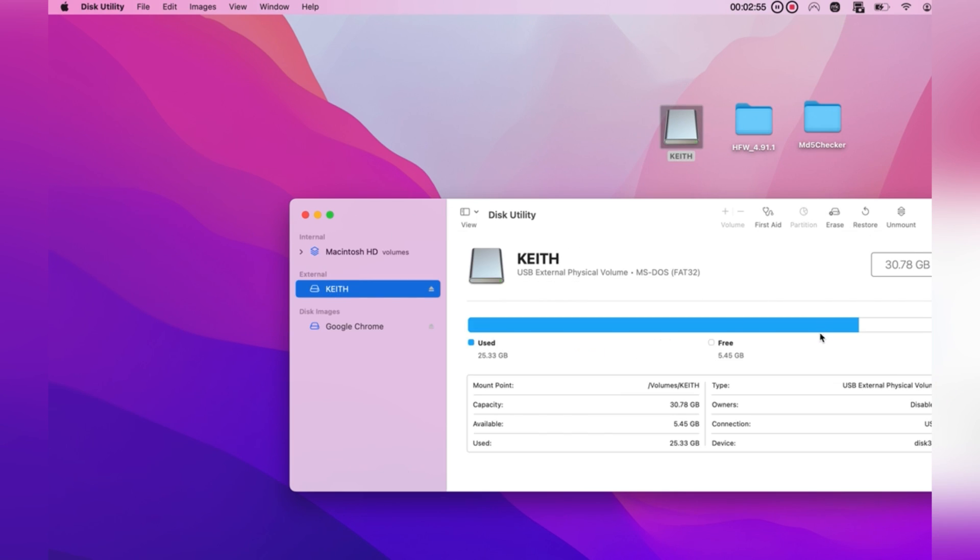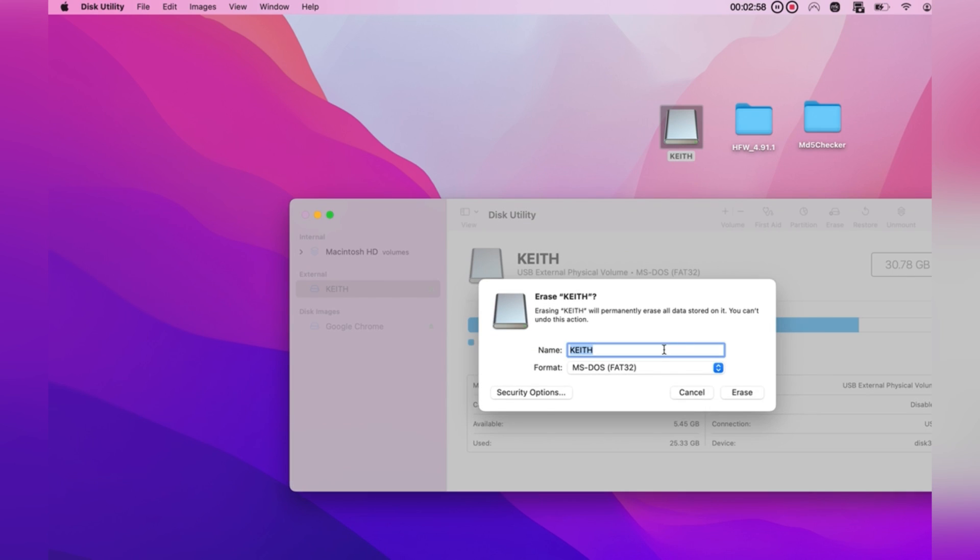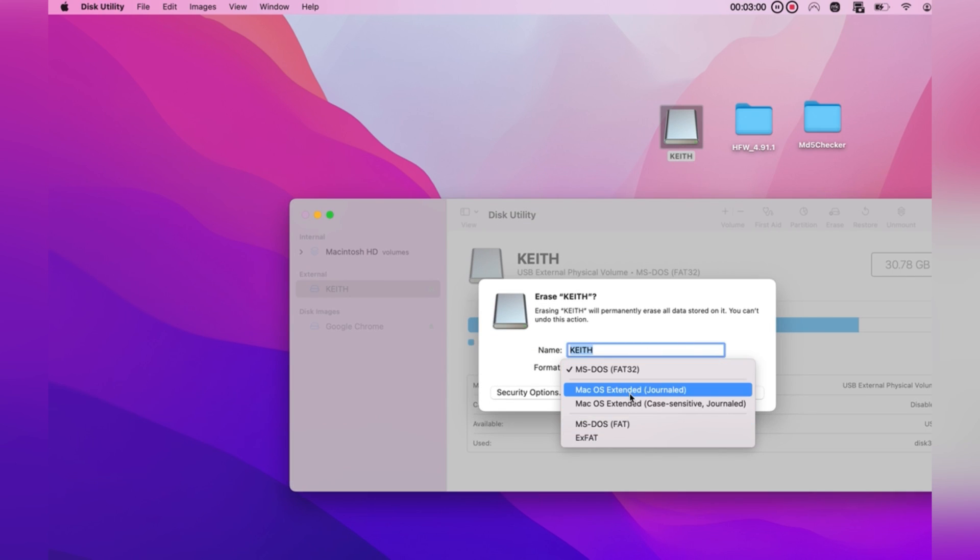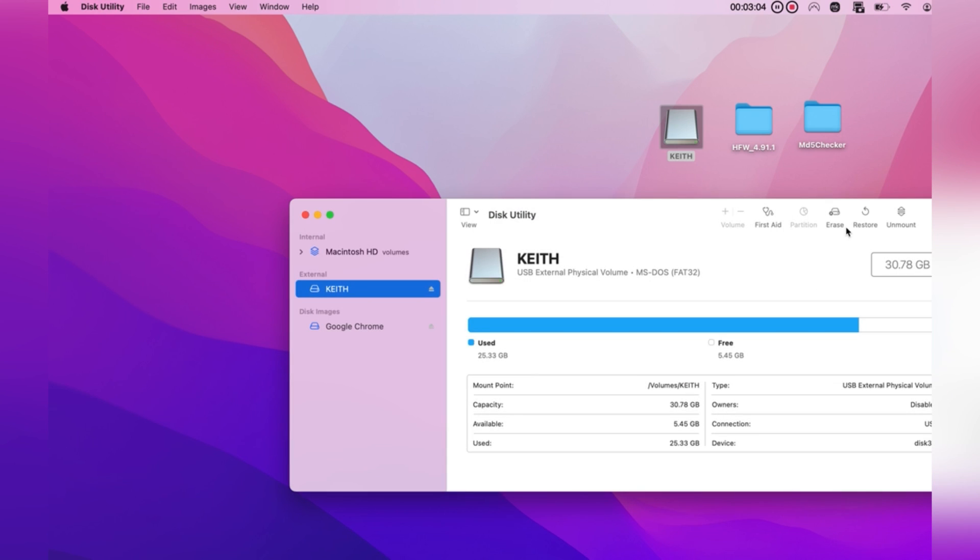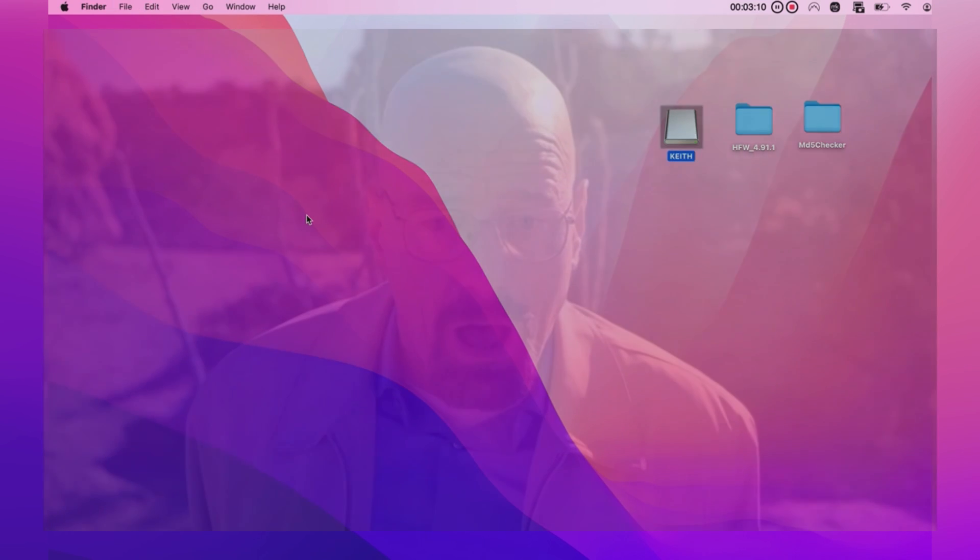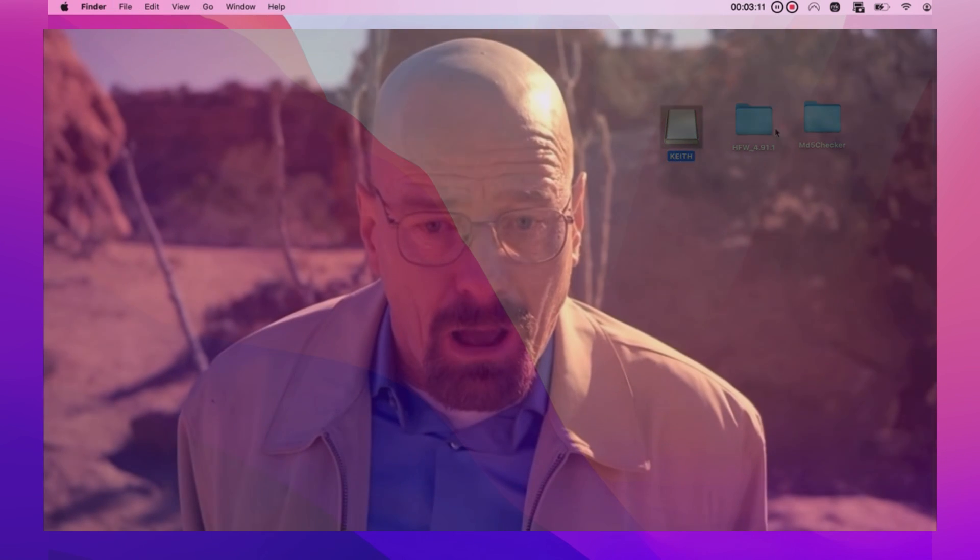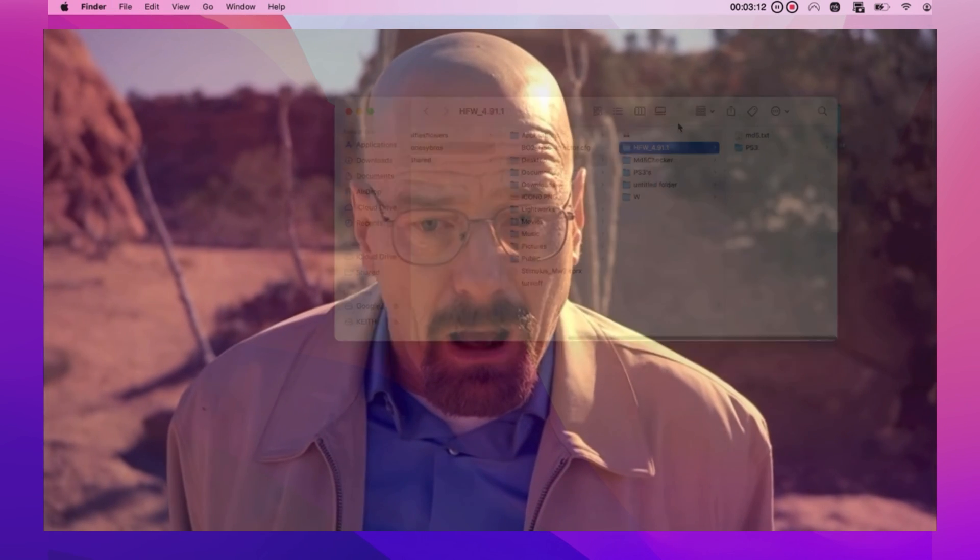Type in Disk Utility, click on your USB, click the Erase button, and from here, you will see the option to reformat it to FAT32. Be aware by doing this, all the content on the USB will be deleted. So best get those dodgy files stored somewhere else beforehand.